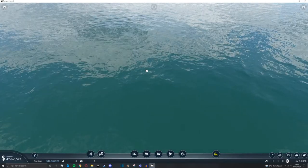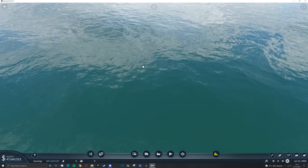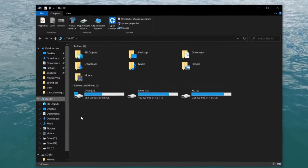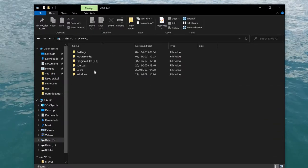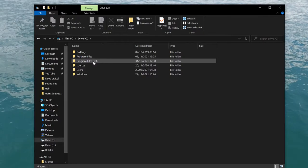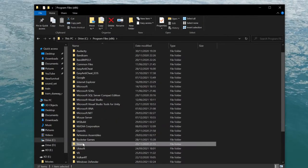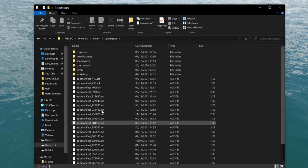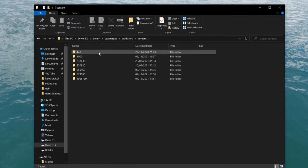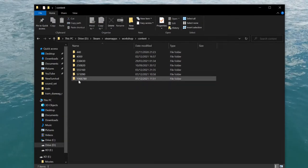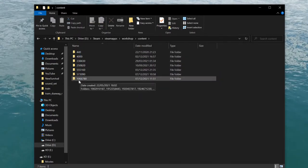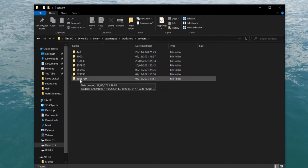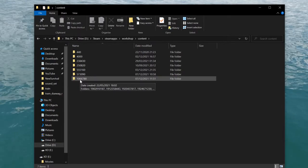Accessing Steam mods is a little bit more tricky but still relatively simple. Press File Explorer, This PC, Drive C, Program Files (x86), Steam, steamapps, workshop, content. The folder you're looking for is 1066780—this is the ID for Transport Fever 2.